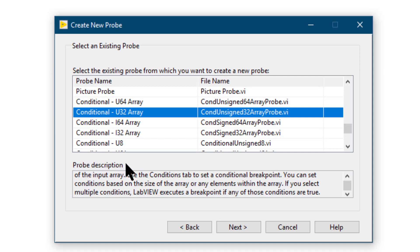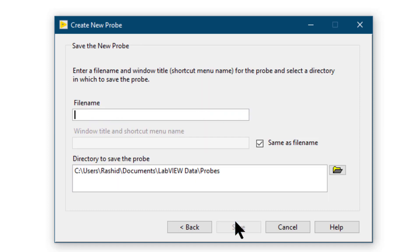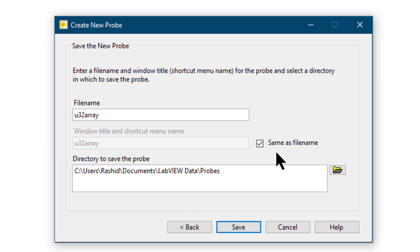After reading the description, press next. Give your probe a meaningful name. Let the other options as they are. Press save.